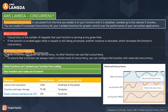With AWS Lambda you can enable concurrency for the requests you want to provision. AWS Lambda provides two types of concurrency: reserved and provisioned. Concurrency is the number of requests that your function is serving at any given time — that is the key definition to understand before moving forward.